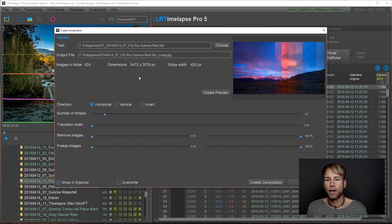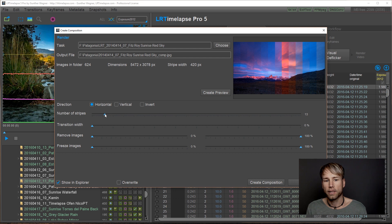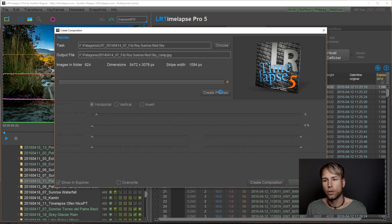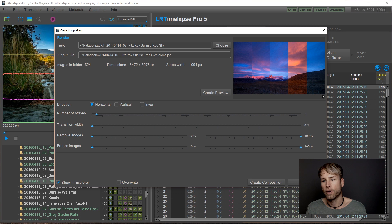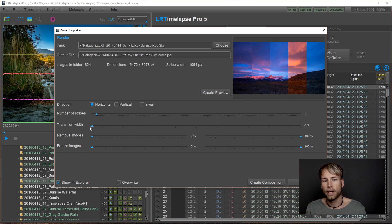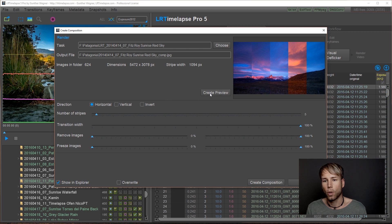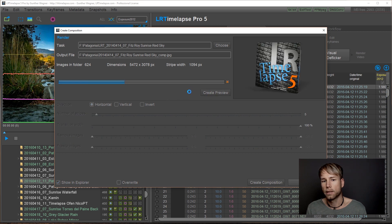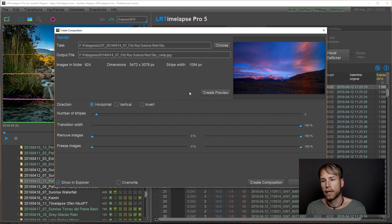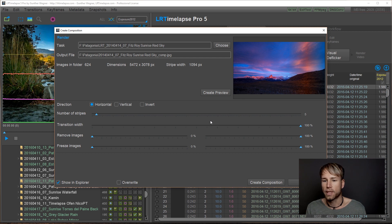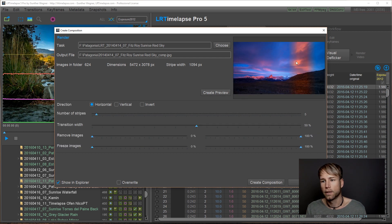So you have a couple of options here what you could do. For example, you can set the number of stripes. The less stripes we do, the rougher this will appear. Then you can set a transition width. If I put this to 100%, create the preview, you will get a smooth fade between the stripes. If you put it to 50%, the fade will be smaller.